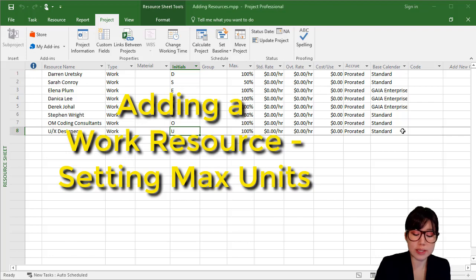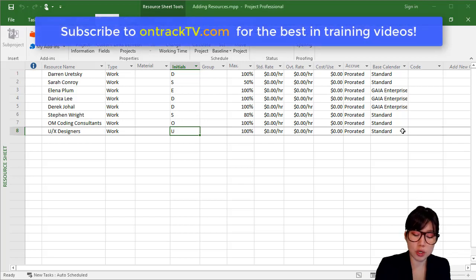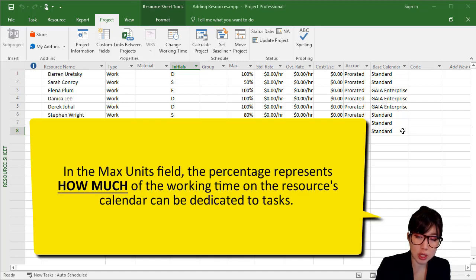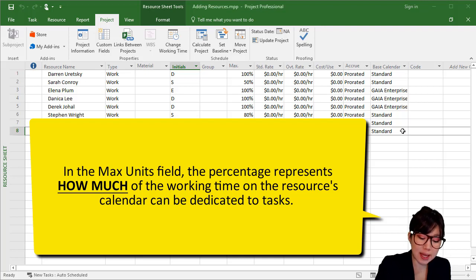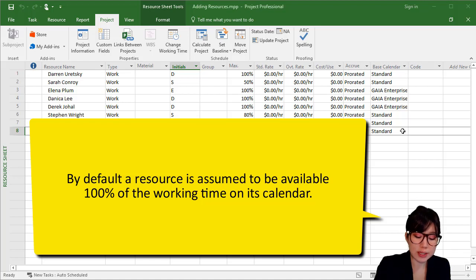After defining the working times for a resource, it's time to define the resource's capacity to work on assigned tasks. This is done by entering a percentage into the max units field. The percentage represents how much of the working time on their calendar can be dedicated to tasks in the project. By default, a resource is assumed to be available 100% of the working time on its calendar.